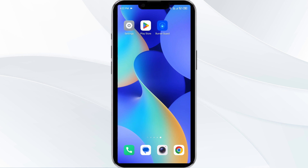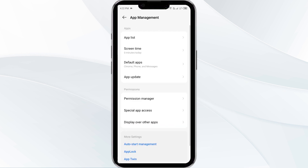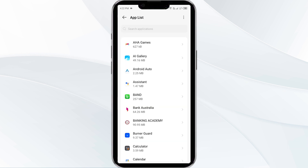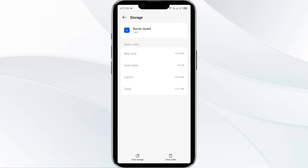The fourth solution is to Clear the Burner App Cache. Clearing the app cache can often resolve performance issues. To clear the Burner App Cache, go to your phone settings, open App Manager, and select the Burner App from the app list. Then click on Storage and Cache. Finally, tap on Clear Cache to clear the Burner App Cache.